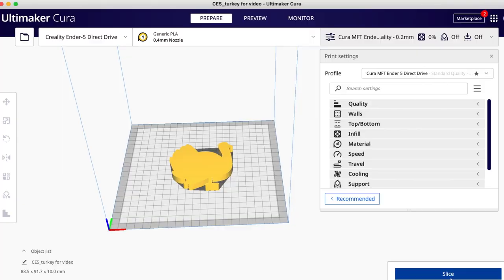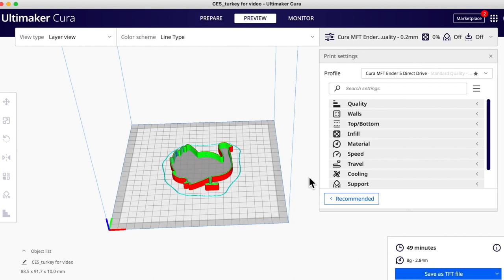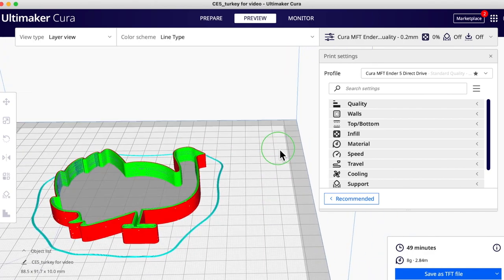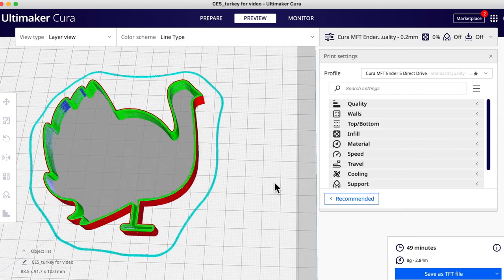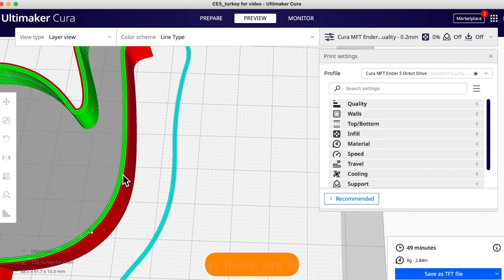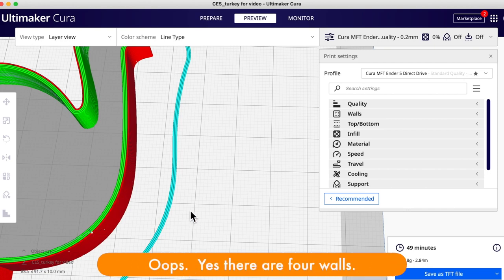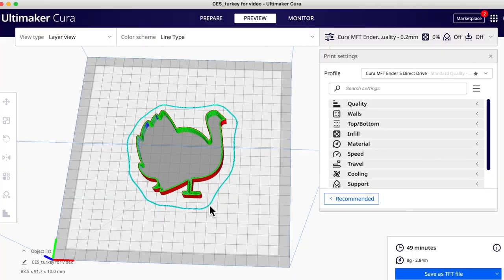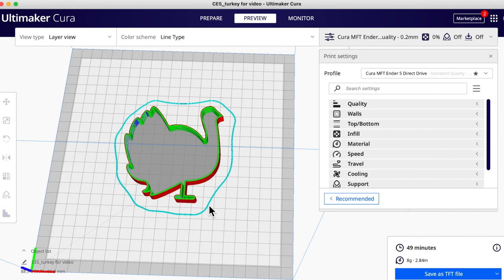Now we're ready to slice our cookie cutter. I'll click on Slice, and you'll see it's going to print in 49 minutes. I'll click on Preview — and voilà, we now have a cookie cutter. If we zoom all the way in, we'll see it has three walls. This spot right here is called a seam and you may have to file that off a little to make it perfectly smooth. But we just took a solid object as an SVG file, loaded it into Tinkercad — two steps, import and export — loaded it into our slicer, and we're ready to print. All you need to do is save this to your SD card and walk it over to your printer.